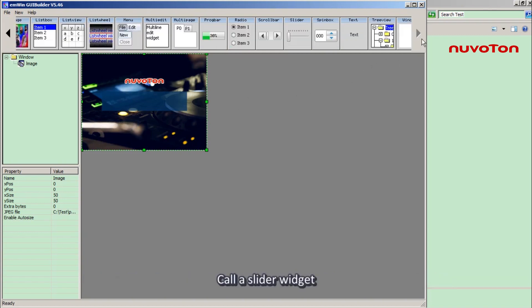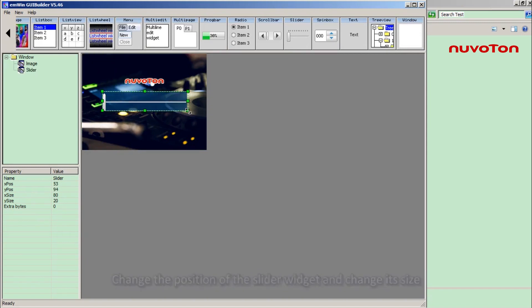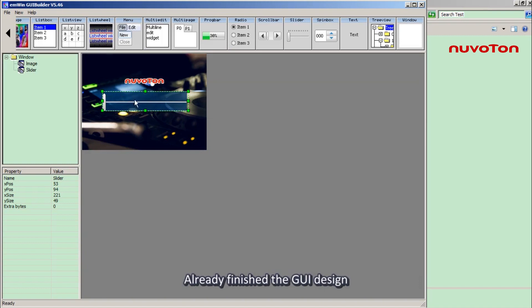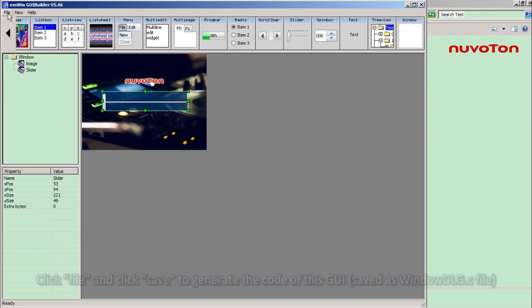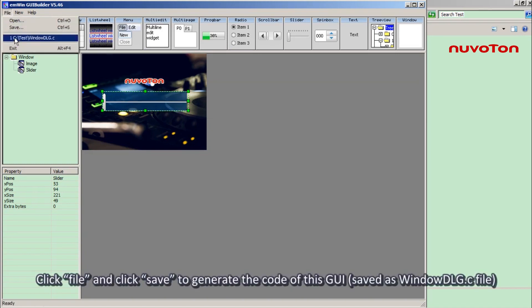Call a slider widget. Change the position of the slider widget and change its size. Already finished the GUI design. Click File and click Save to save the code of this GUI.